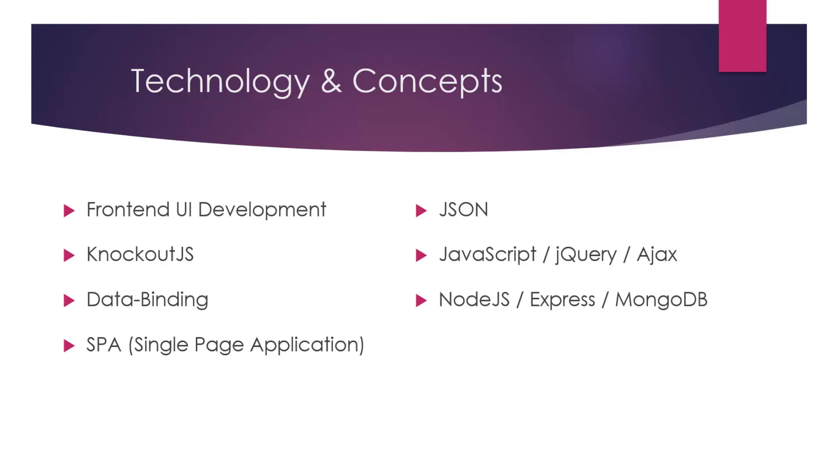SPAs, which is single page application, we'll be dealing with a lot of JSON syntax and JavaScript objects, JavaScript, jQuery and Ajax. And then in the final project, we'll be working with Node.js, Express and MongoDB. But if you don't know any of those, that's fine. We just used it to create the backend API for our last project.